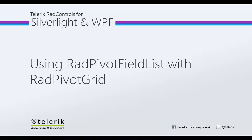Hello, and in today's video, we're going to look at using RAD Pivot Field List with RAD Pivot Grid.